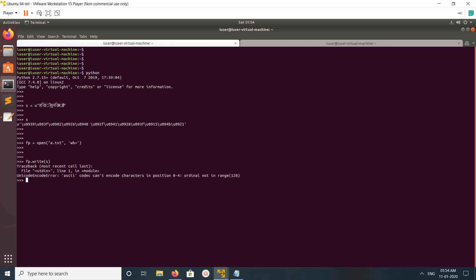So here you can see I am getting an error: UnicodeEncodeError, ASCII codec cannot encode characters in position 0 to 4, ordinal not in range. So let me show you how we can fix this issue.